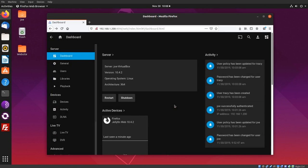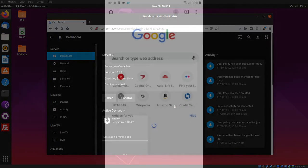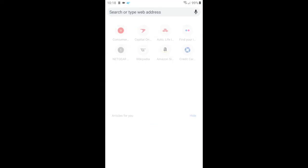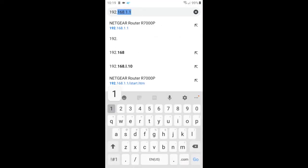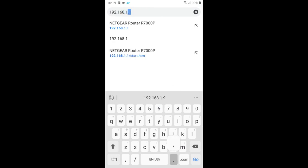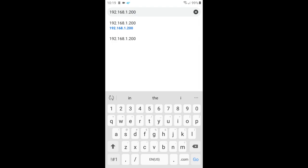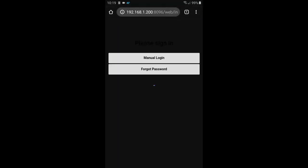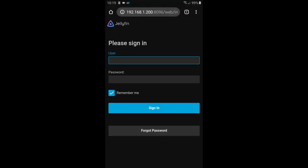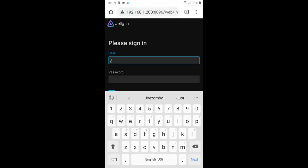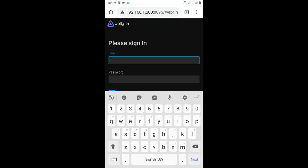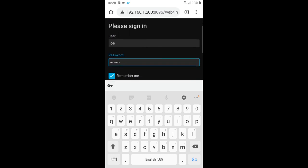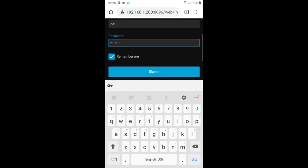I'm going to check this on my phone. I'm using Google Chrome web browser—type the IP address of my server and colon 8096. Enter username and password, and then sign in.